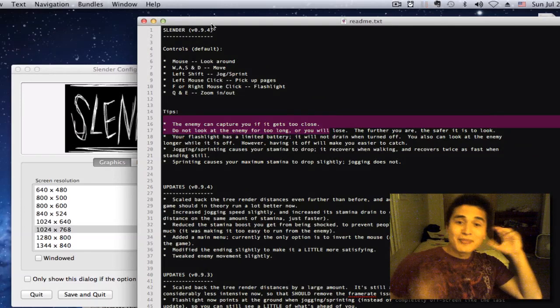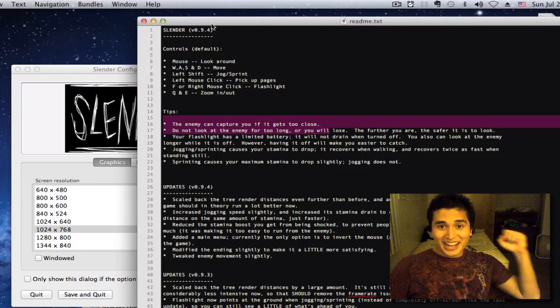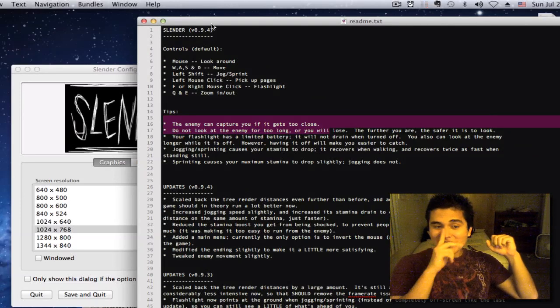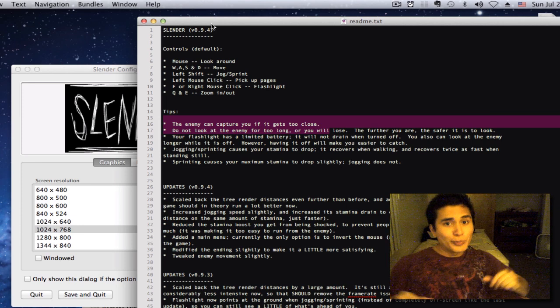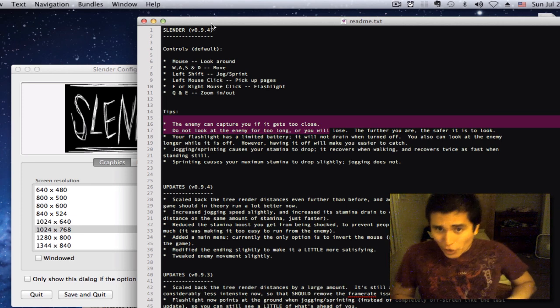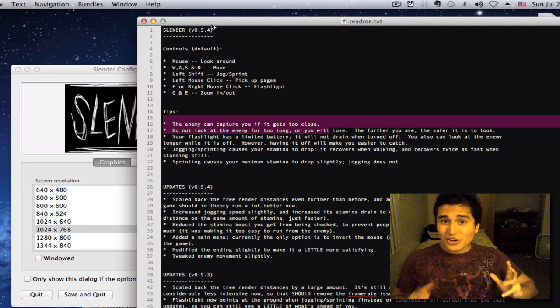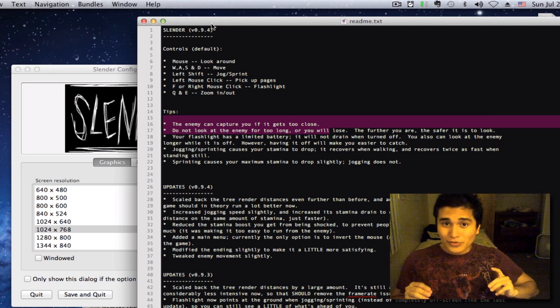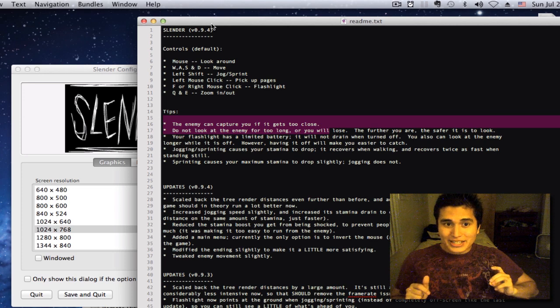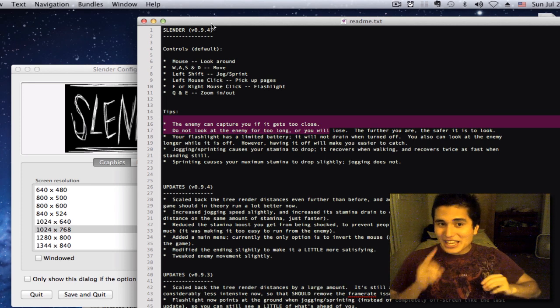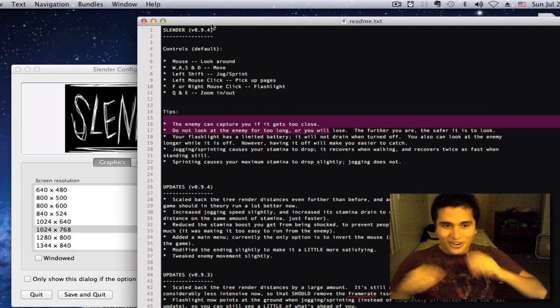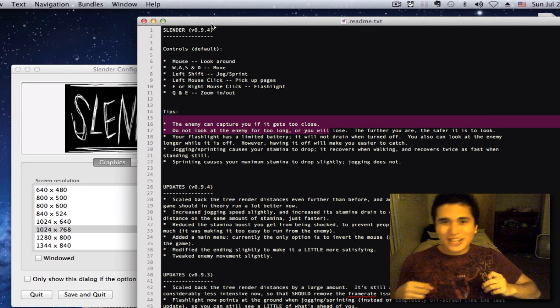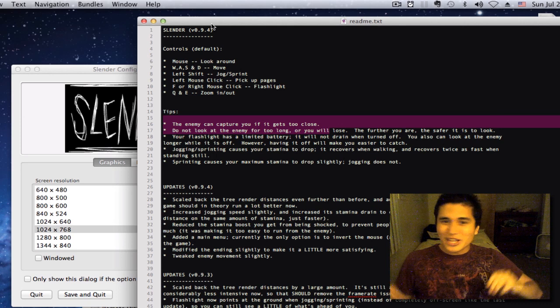Alright, hello. I'm here again because I discovered this game. I've never played it before. It's called Slender. I don't know if you've heard of it, but it's apparently a game based on a scary story that the internet created.